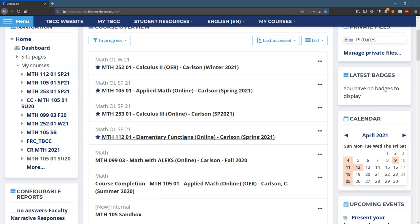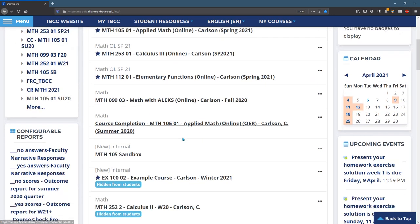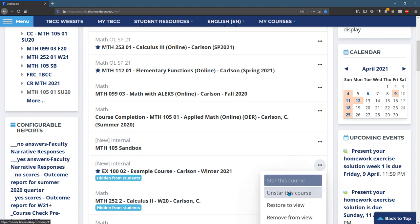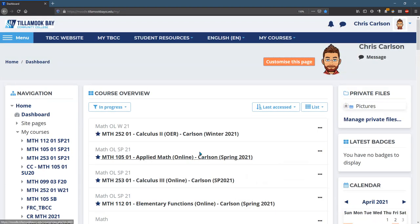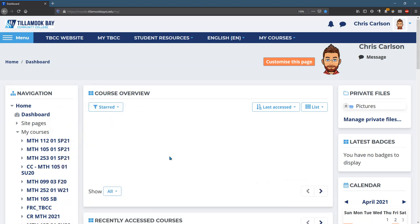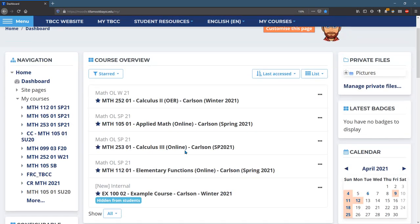When you want to star a class, you click on these three dots and you hit star or unstar. Once you have it starred, then you can go back to just your starred ones. I always put my current ones. I also put up this class that we're going to look at right now.